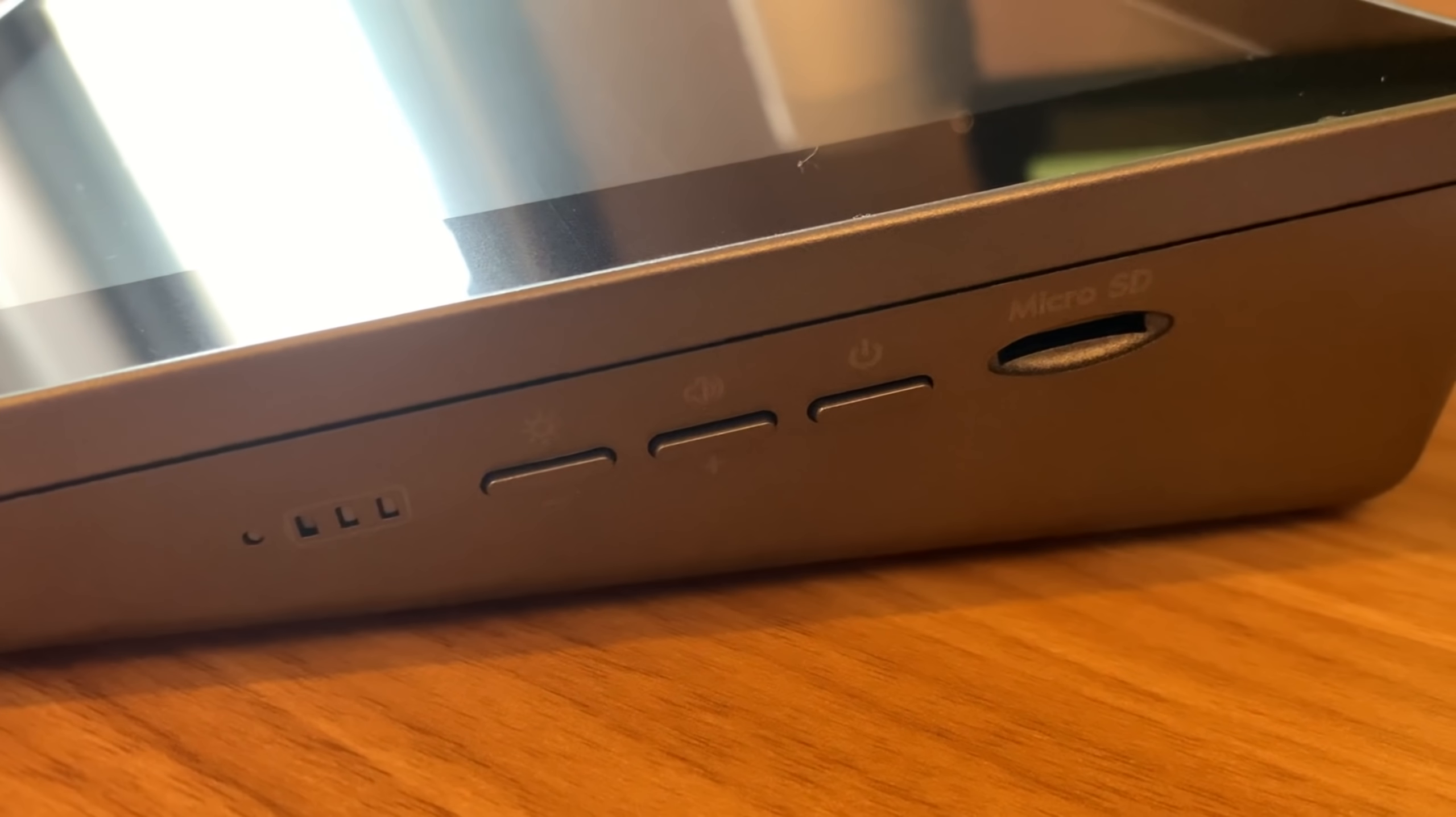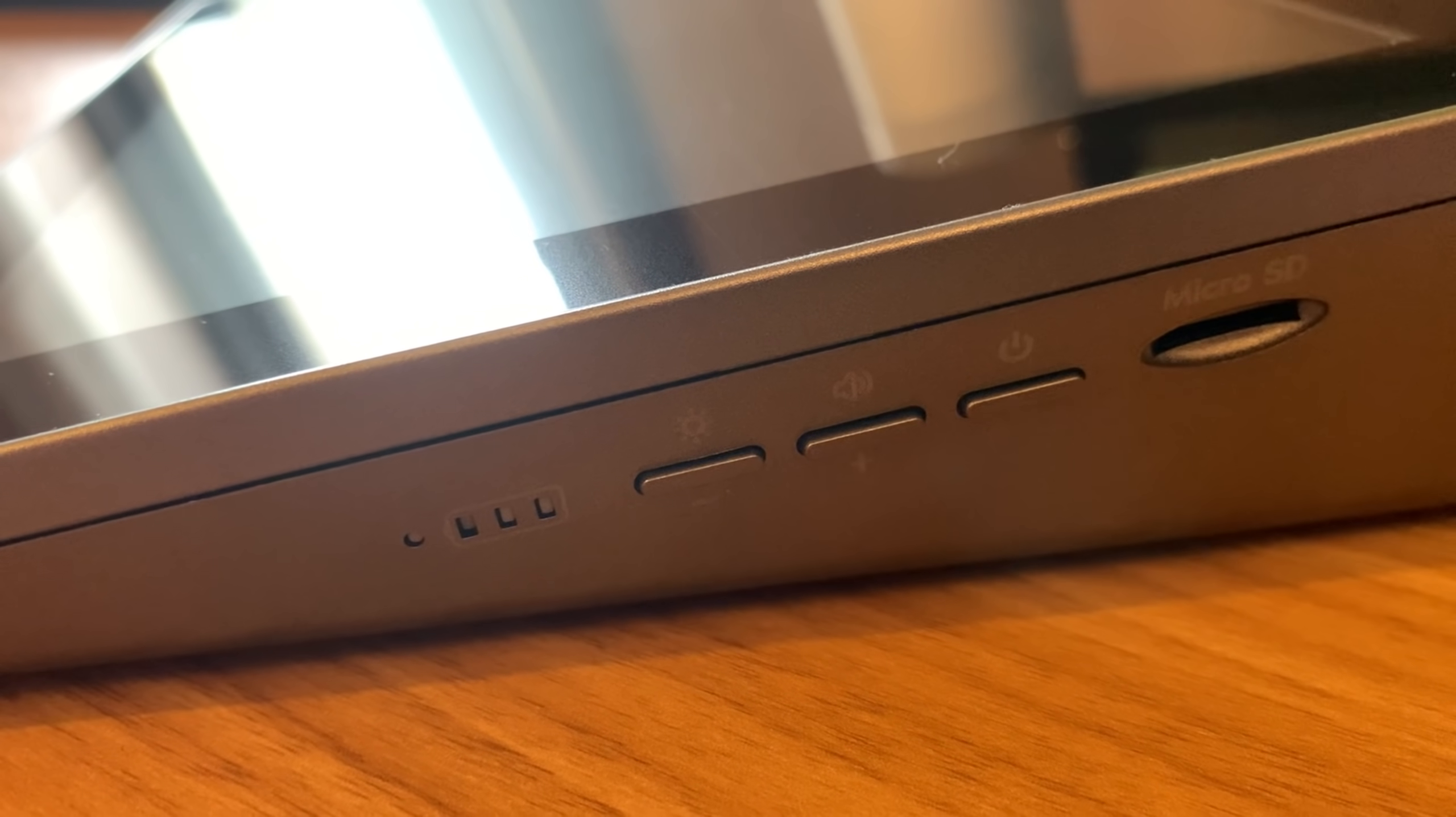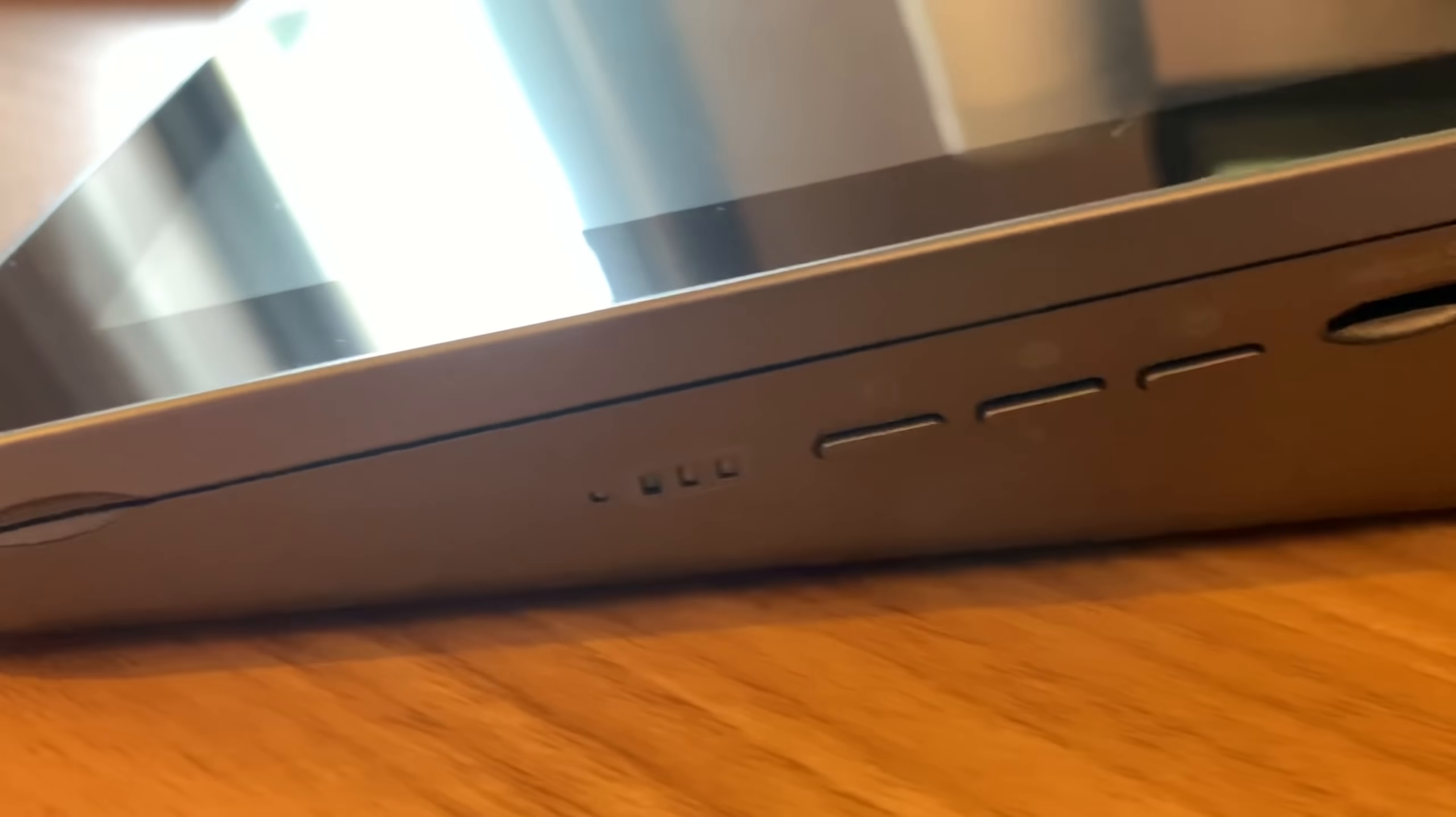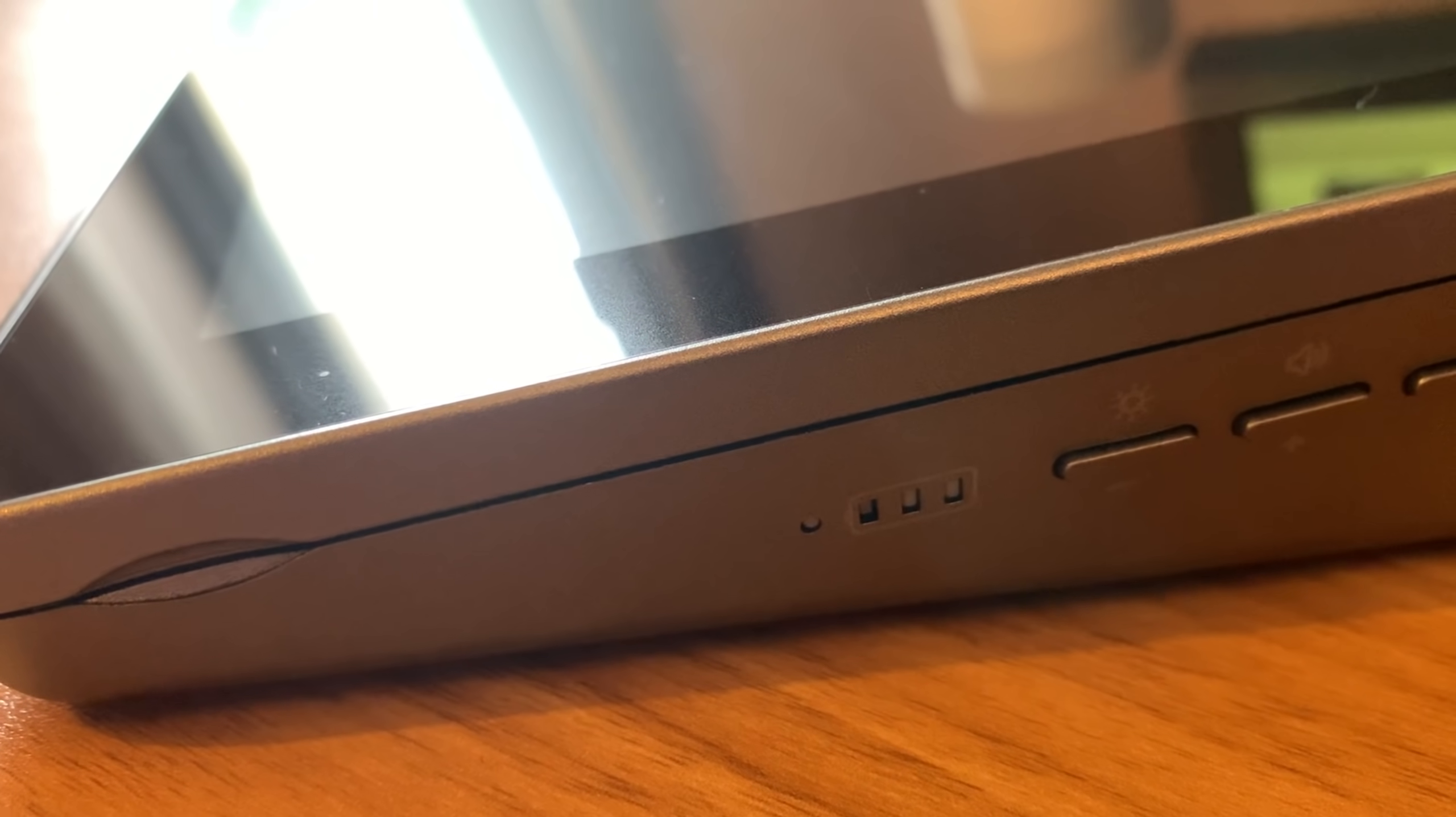And on the other side, we've got SD card slot, and you can see there's various different, there's a power button, a volume button, and also a brightness button. And this is a battery indicator when you turn it on.